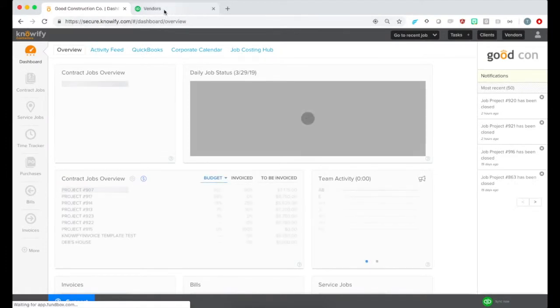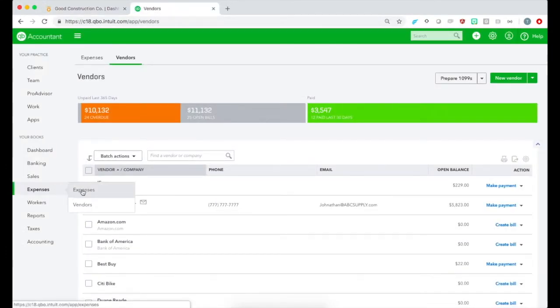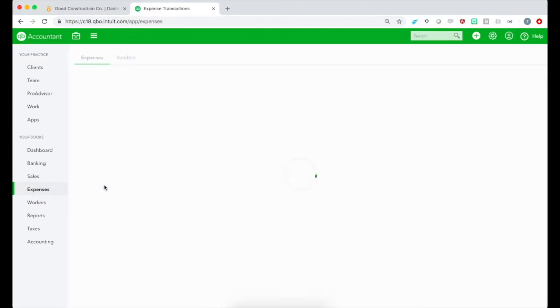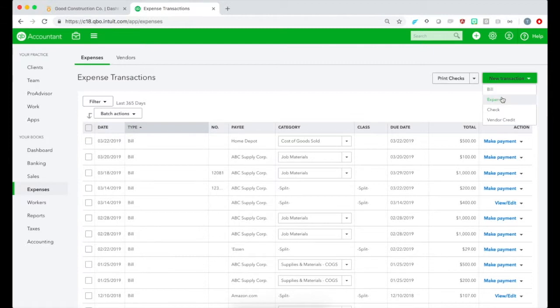Once you have this feature enabled, you can go to your QuickBooks account and enter a new Expense. This will work with bills or expenses. In this example, we'll use Expenses, but the flow should be the same.